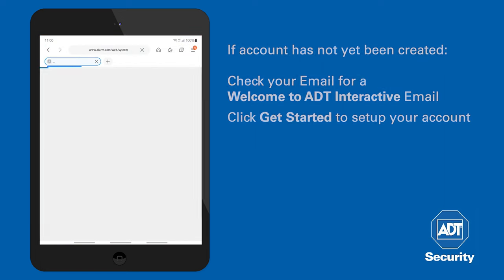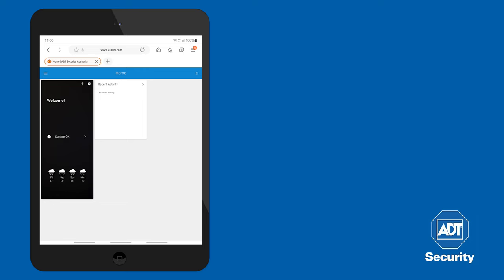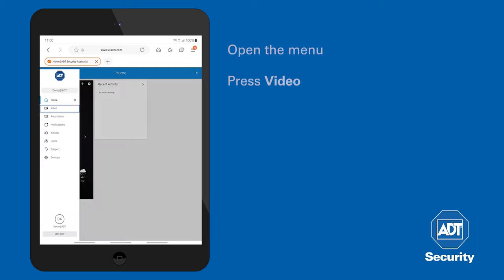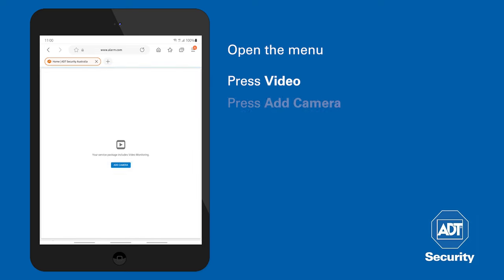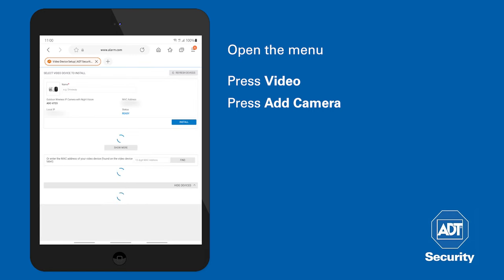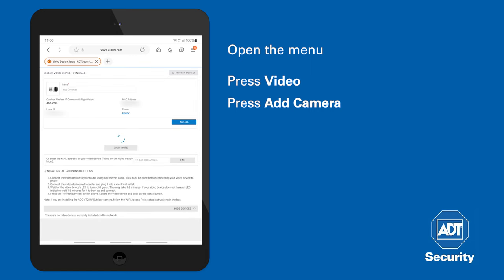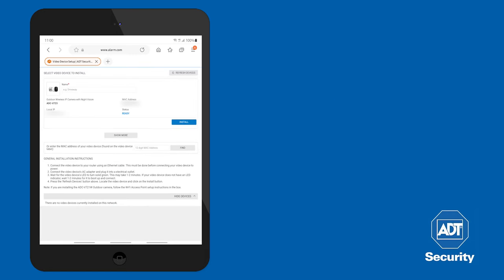Once you are logged in, select video from the menu, followed by add camera. This will bring you to the device setup page. The device should have been discovered by the network.